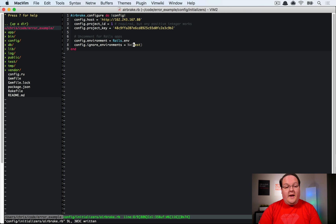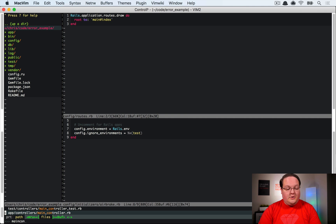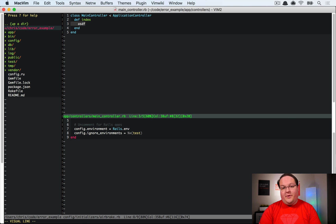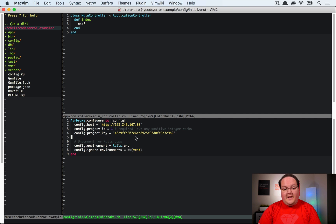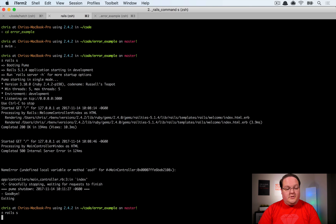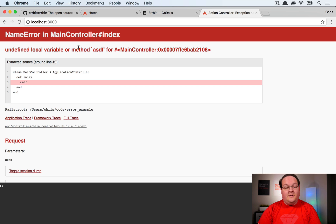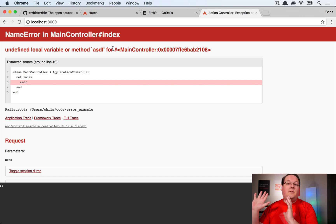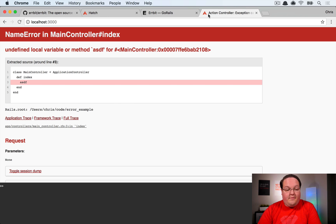In your routes, set up a root route where the controller action calls a variable that doesn't exist to intentionally throw an exception. Restart your Rails server to load the latest configuration, then visit localhost:3000. The error page appears as normal, but in the background Airbit receives a request and logs the error — an 'undefined local variable or method: asdf'.